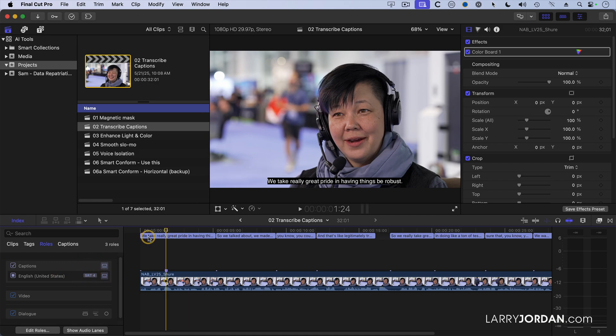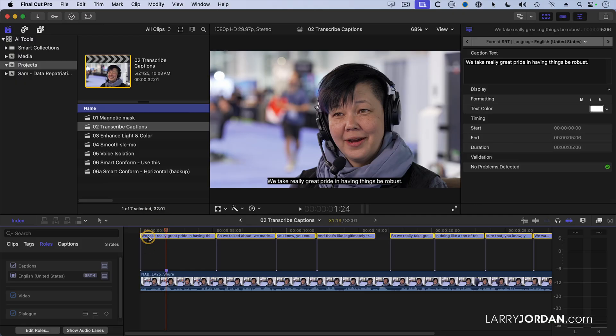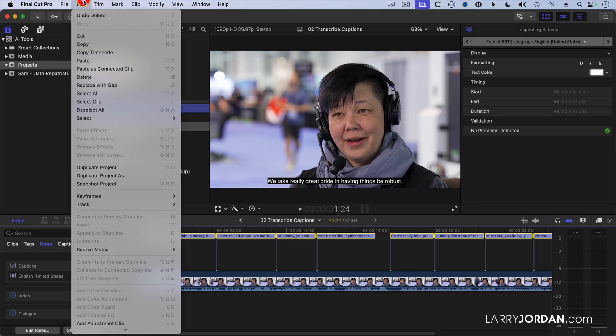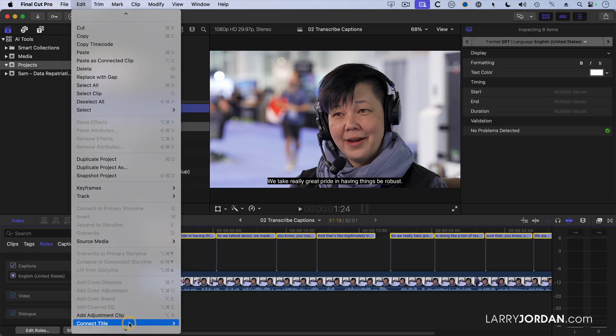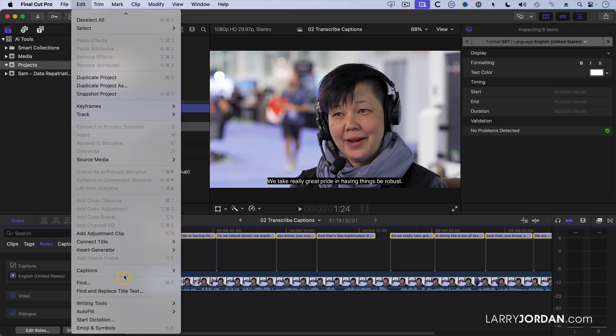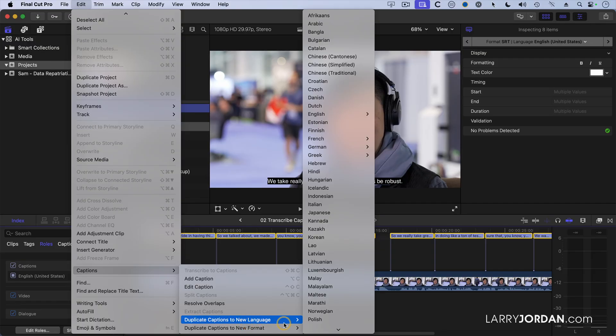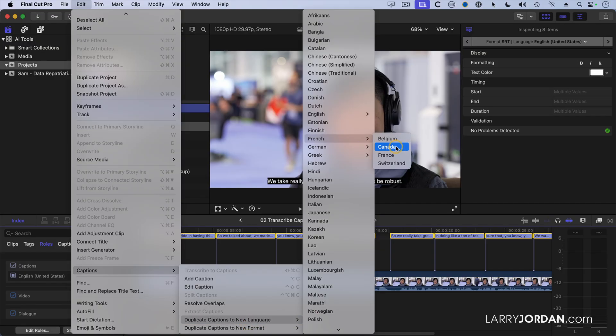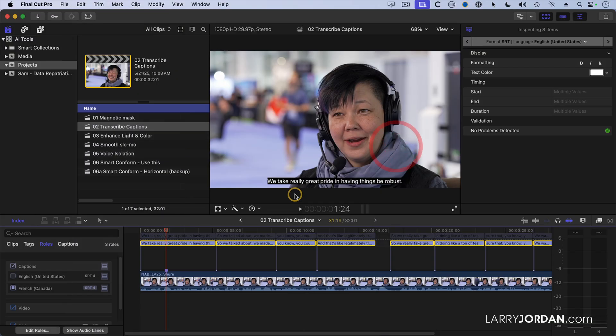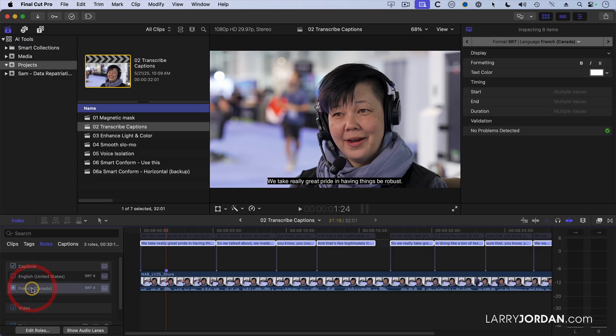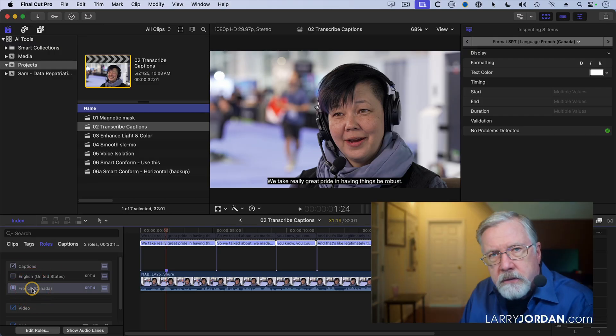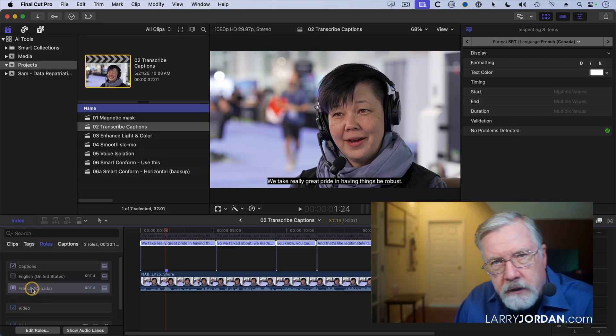If I select a caption, Command-A, go back to the caption, go down here and say Captions, I can also duplicate captions to a new language. And I'll pick French, and we'll use Canada. And that quickly, it now has an English language caption and a French language caption flag. Now, there's a big difference here.